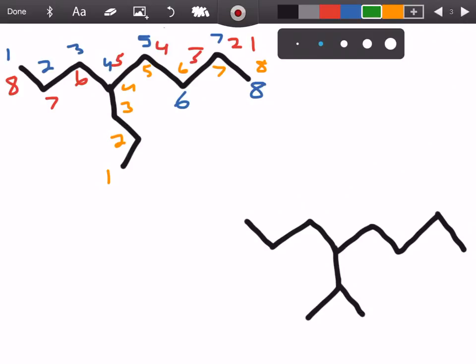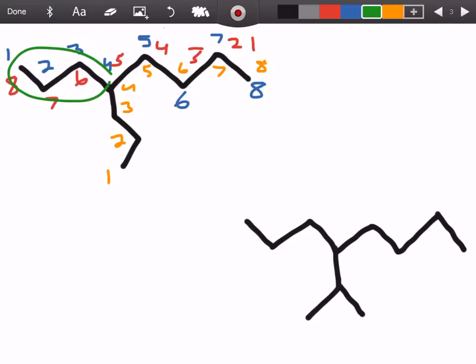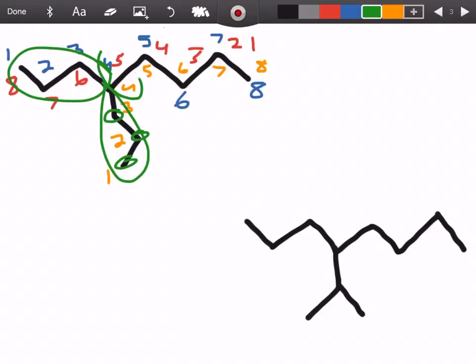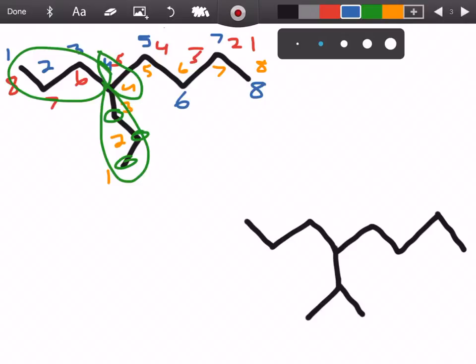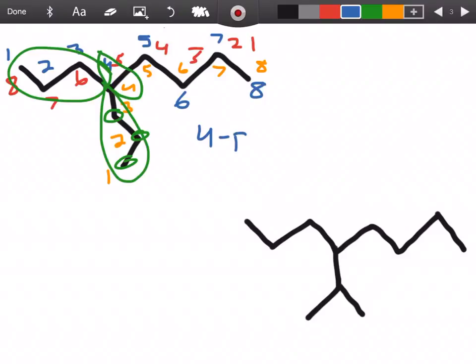So what is the name of this going to be? We're going to notice we have a propyl group — it's propyl because we have one, two, three carbons. You could go in the yellow or blue direction, but in both directions we're going to have the substituent on carbon number four. So when we name this it's going to be 4-propyloctane.